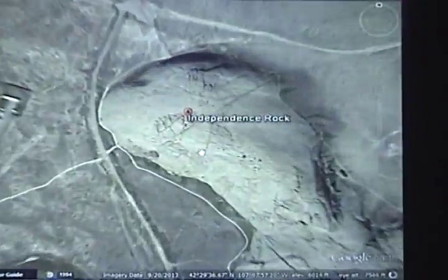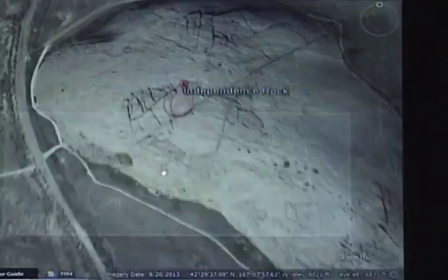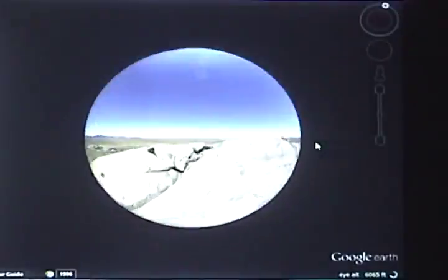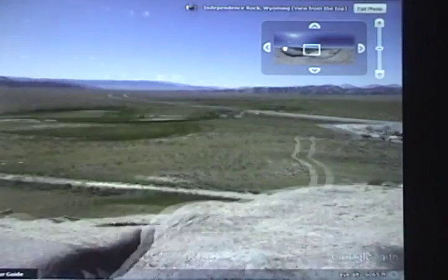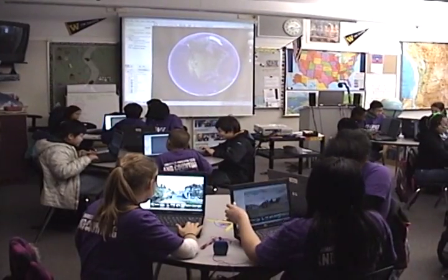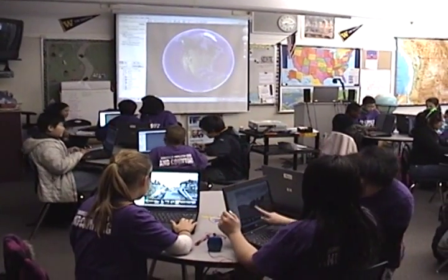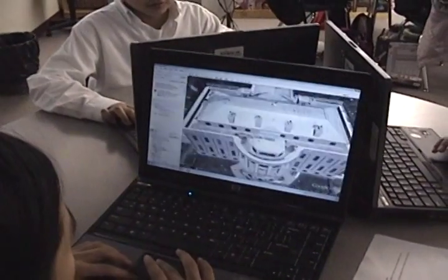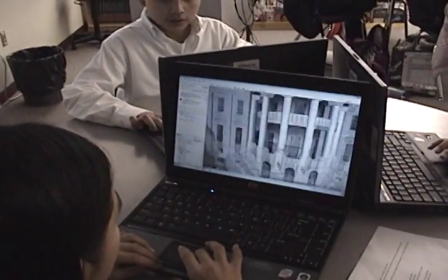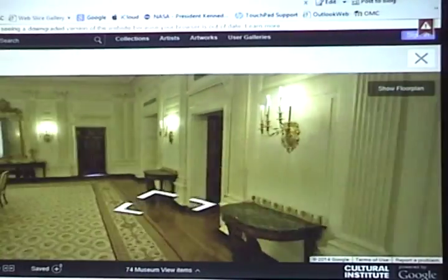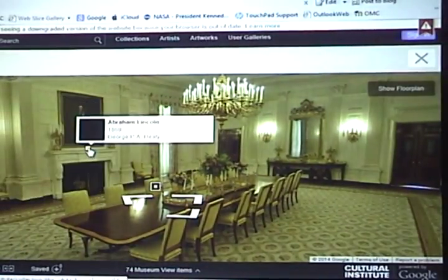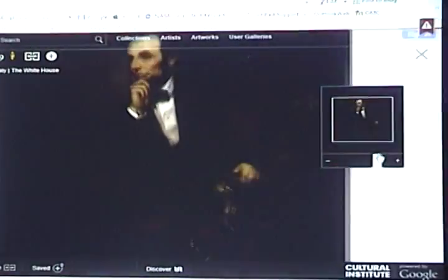I'm tired of reading about the Oregon Trail. I want to go there. In a classroom, we use Google Earth to make learning real. We can fly to anywhere in the world to see what it looks like and get more information.